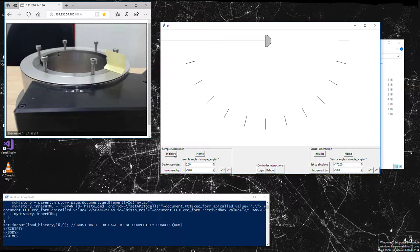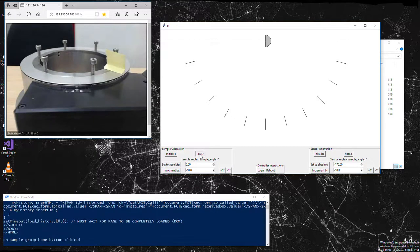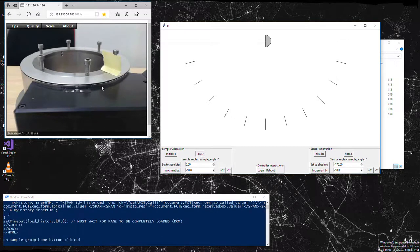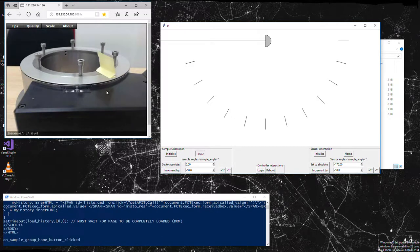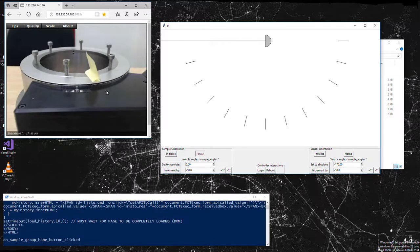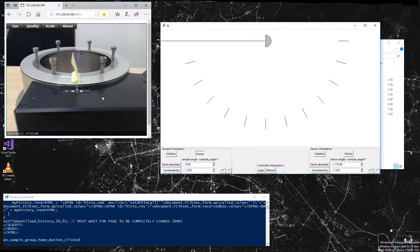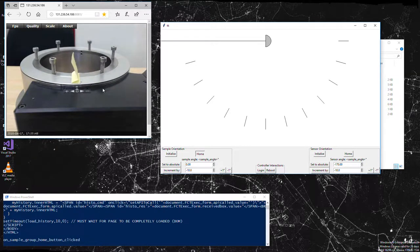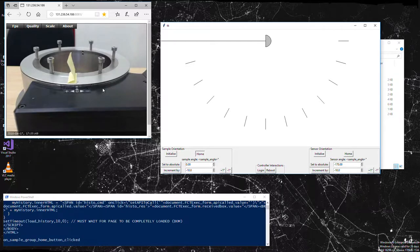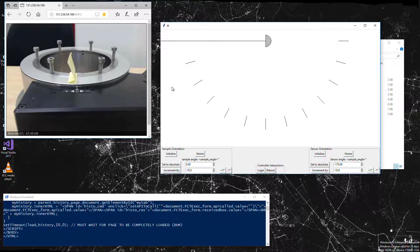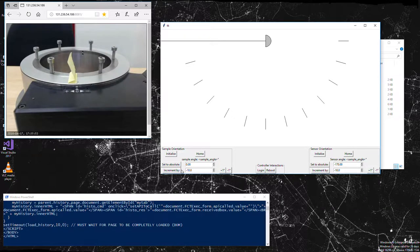Then we can initialize the stage, then home the stage. Now that we've homed it, we can give it angle commands.